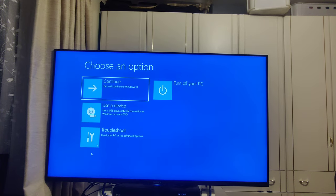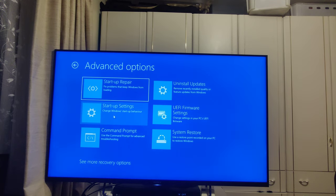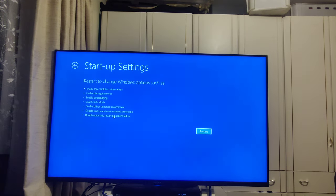Alright, from this menu, go troubleshoot, go advanced options, and start settings, then restart.